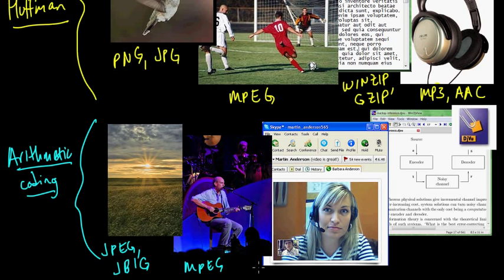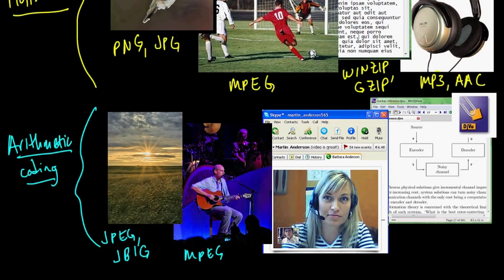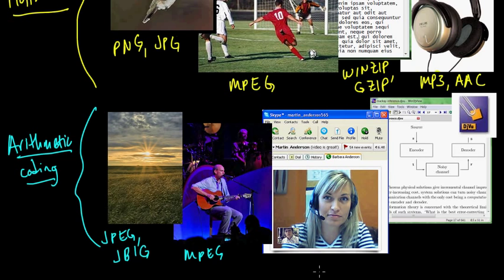And the same goes for MPEGs. If you watch MPEGs, they can use arithmetic coding. It's in the, it's one of the options.